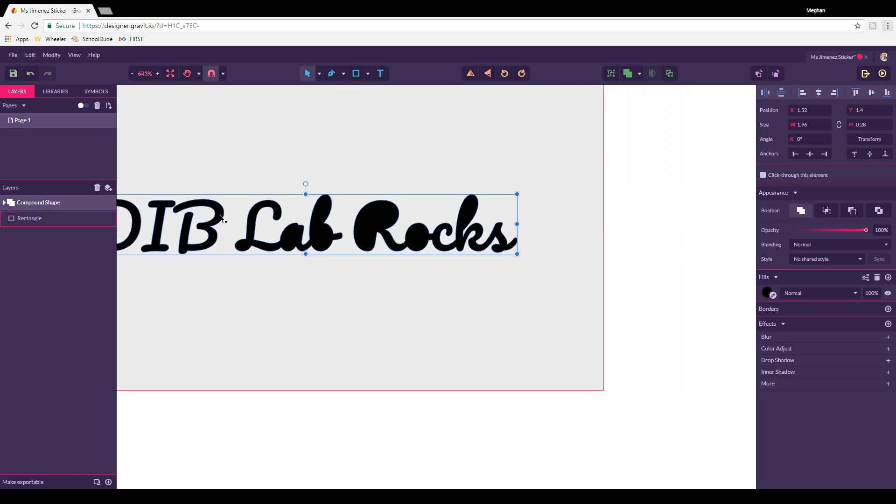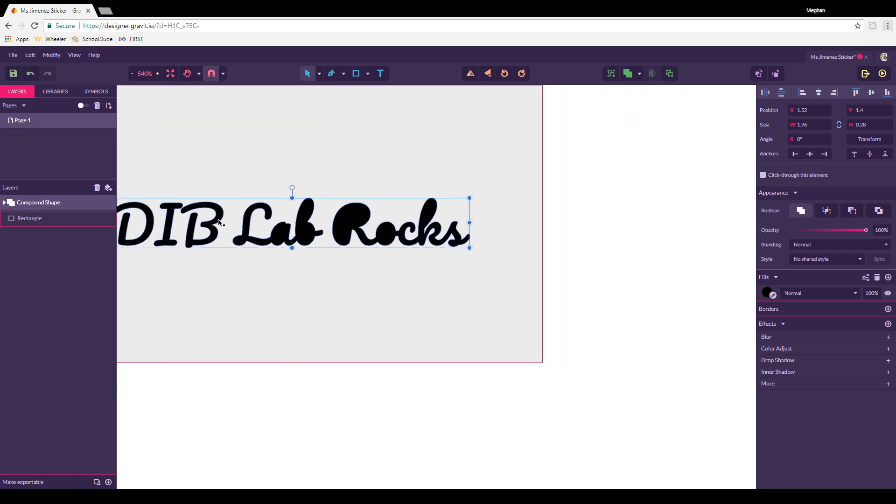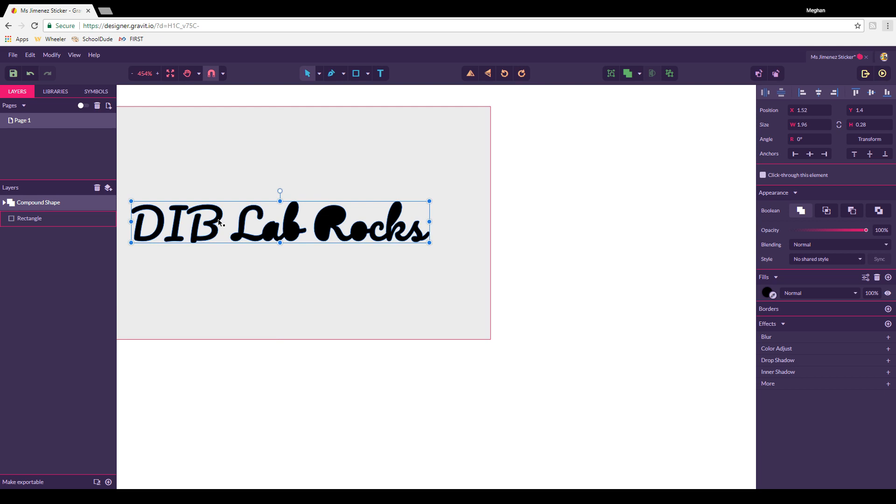If you're done here and you like your sticker, you're good to go. Let Miss Jimenez know and she'll help you cut it out. Or you can go to the tutorial on how to use the Cricut and you can cut this yourself, but make sure you have permission to use the Cricut before you do that. Let me know if you have any questions and happy sticker making. Bye.